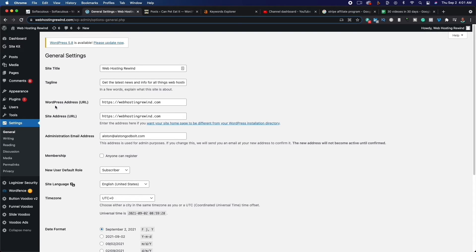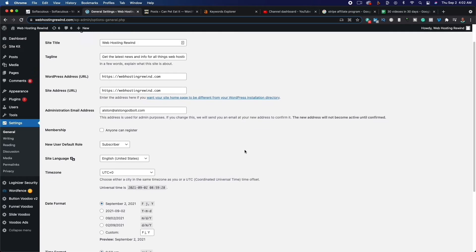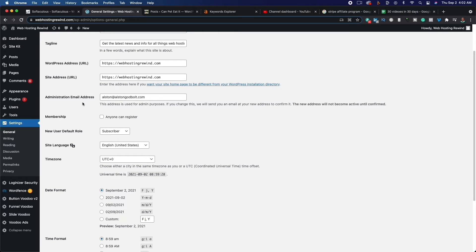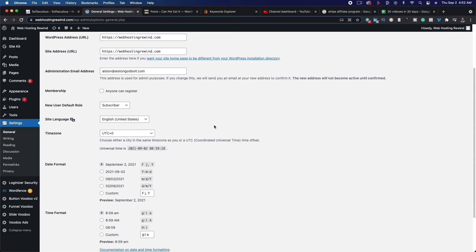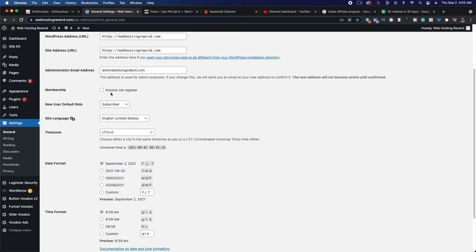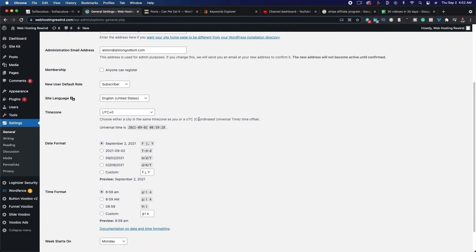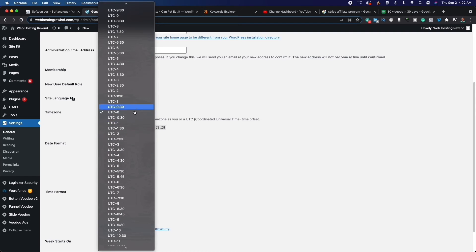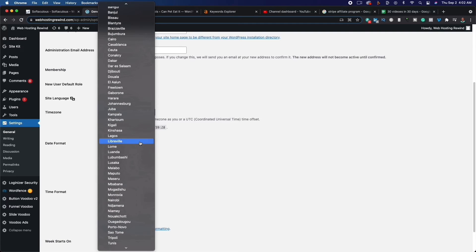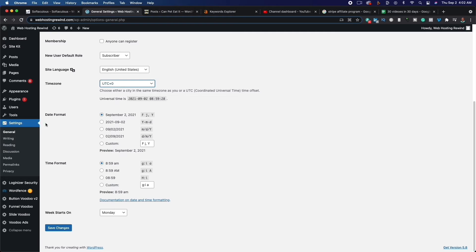Next, you want to make sure that your WordPress address is HTTPS and not HTTP. Make sure your site address is HTTPS as well. The administration email should automatically be set. Uncheck the membership so that anyone can register — make sure this is unchecked. If you scroll down, you want to change your time zone to your time zone. Make sure you have your date format set the way you want, and then go ahead and click Save.